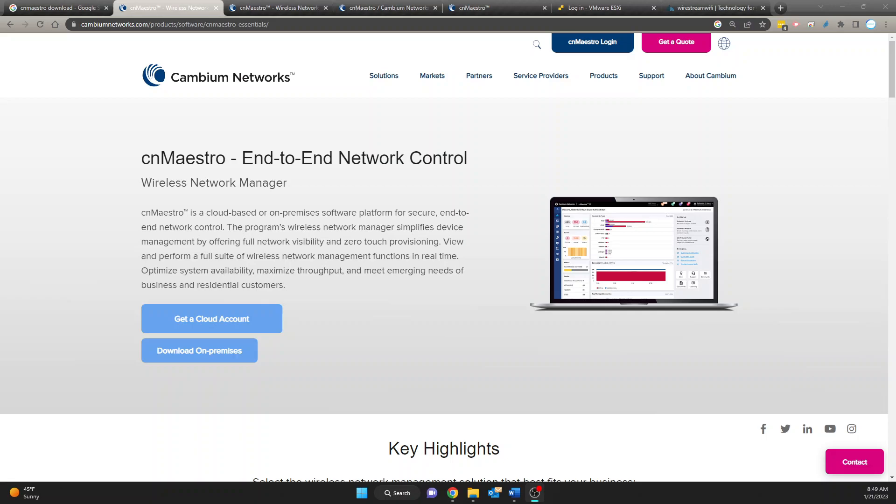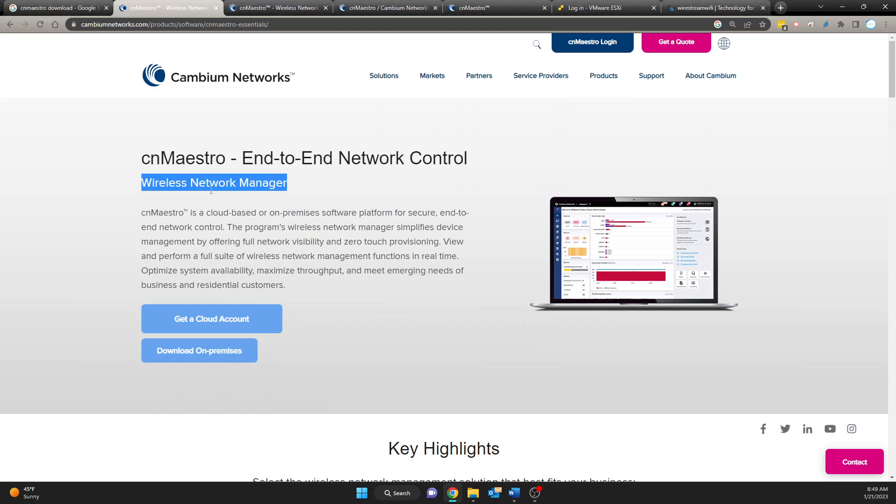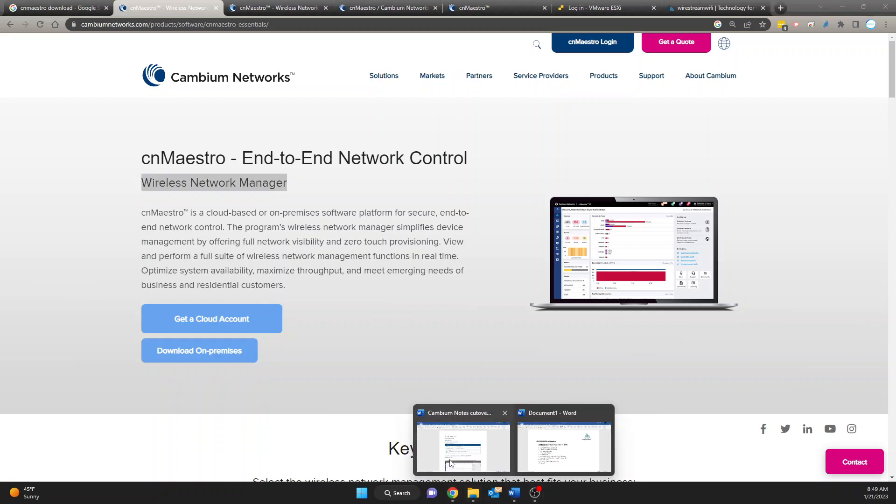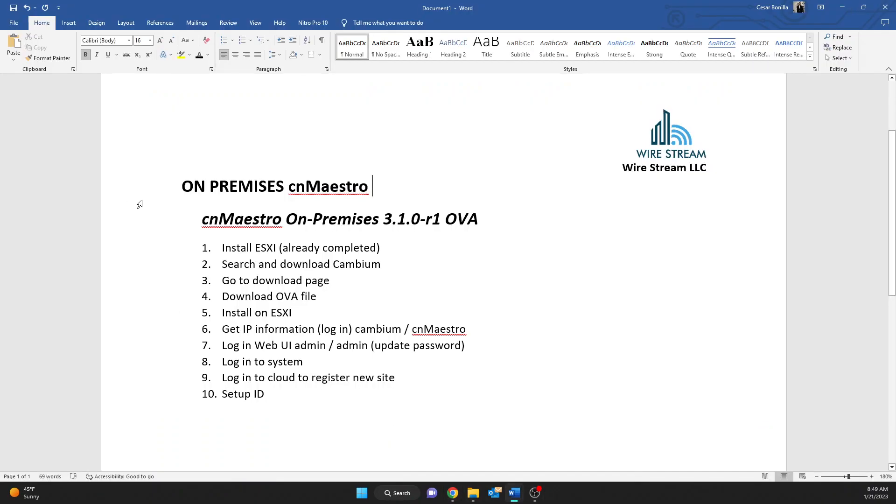Hello everyone, my name is Cesar. Today I want to show you how to download the Cambium software cnMaestro to be deployed on-prem. cnMaestro is a wireless network manager that helps you manage all your access points and switches. I personally use it, I like it. So I want to show you what I had to do to download it and get it installed. I do have a couple notes that I'm going to be following so you guys can also follow along those notes. So let's get to it.